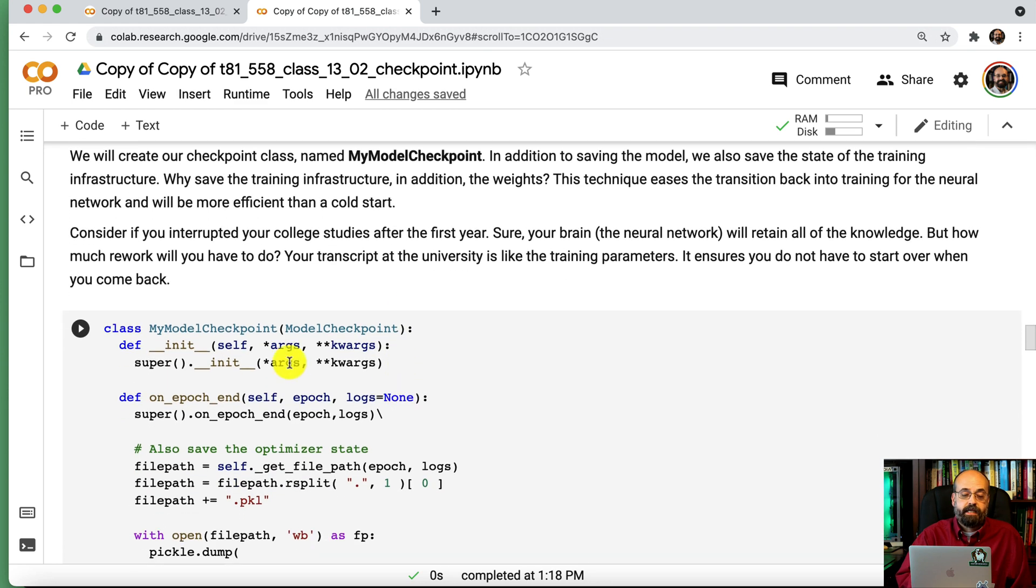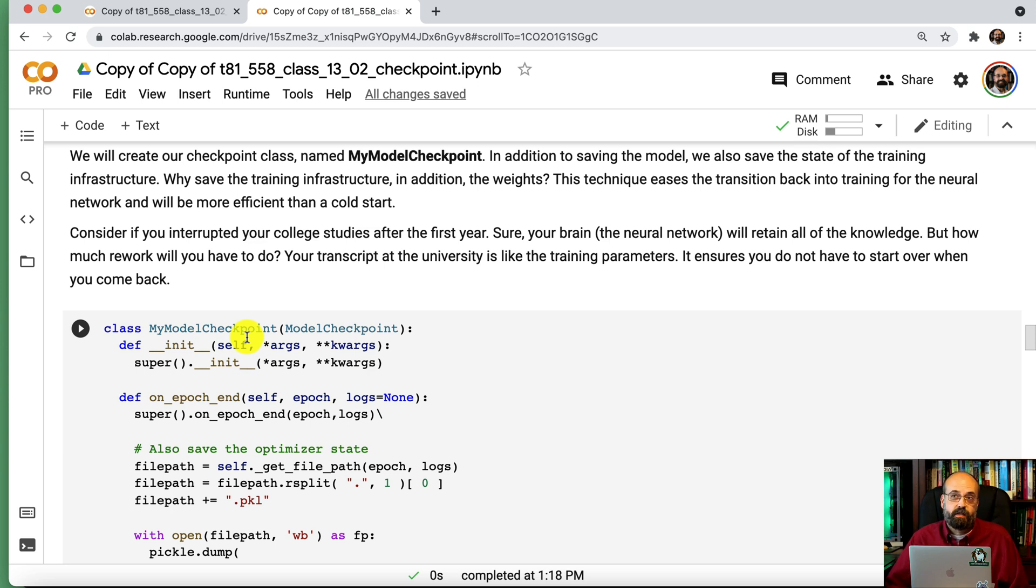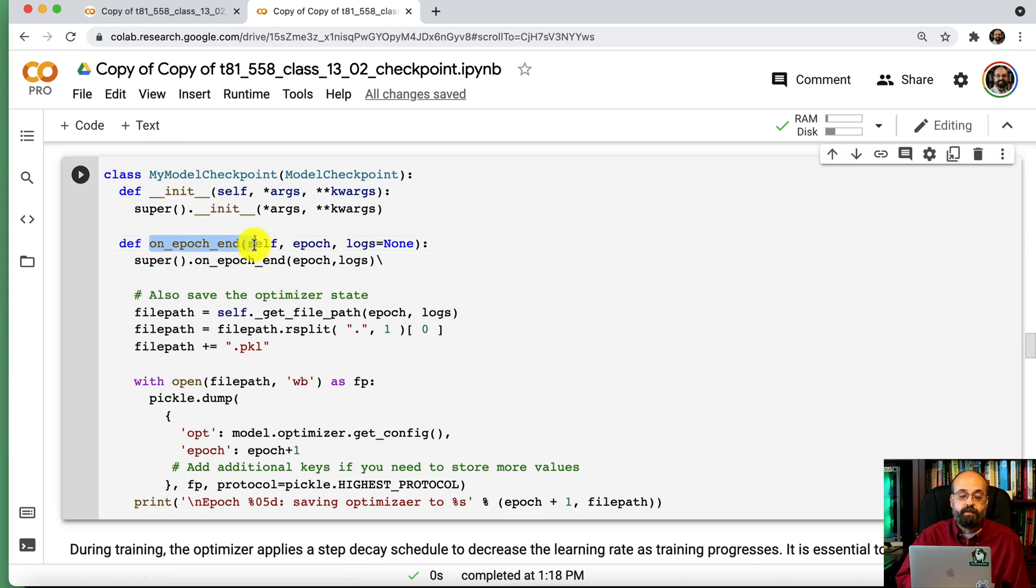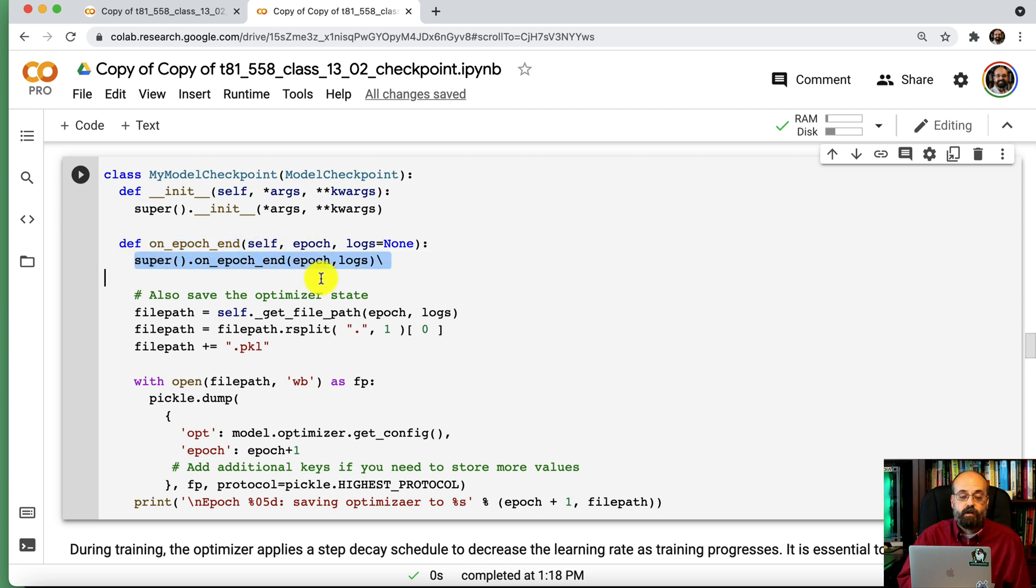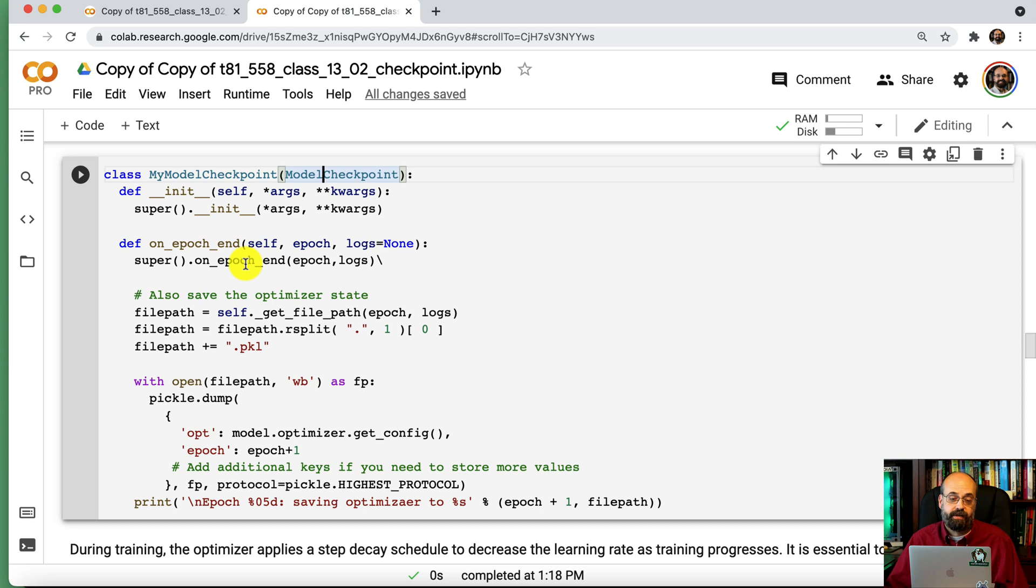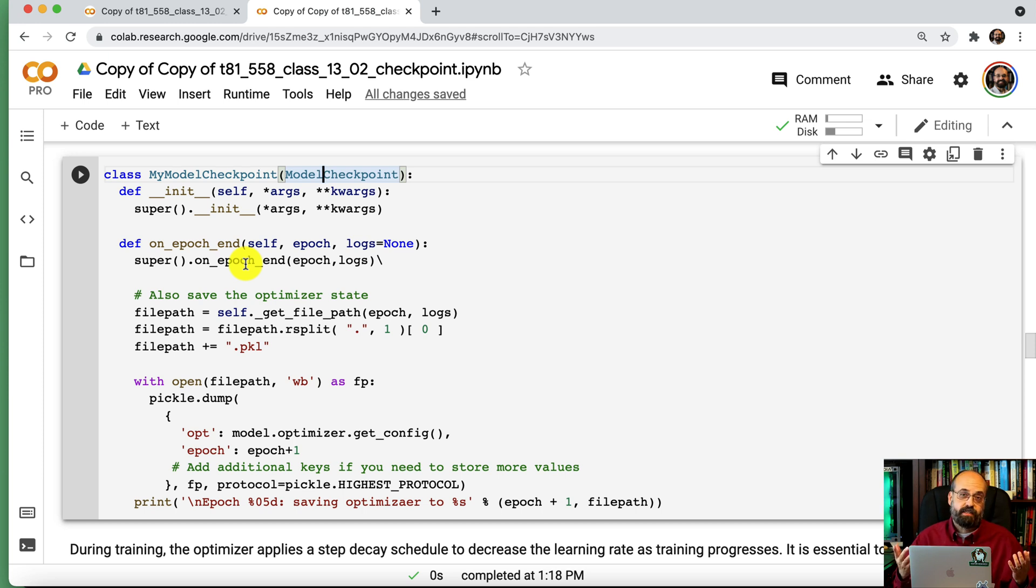So we're going to define this class called MyModelCheckpoint. This is going to work as your checkpoint. This will be called at the end of each epoch, and it's going to store your neural network and the training parameters. So on the epoch end, so we want this to be called when each epoch is ended, we are going to first of all call the previous class that we're basing this on, which is the model checkpoint, which is provided by Keras. So you want to make sure that the built-in stuff is still called. That's what actually saves your model state. We're going to just do the extra work that we want to do beyond what Keras has built in.